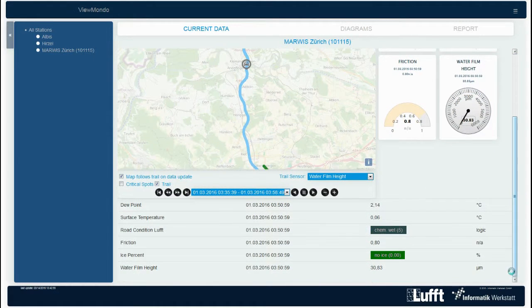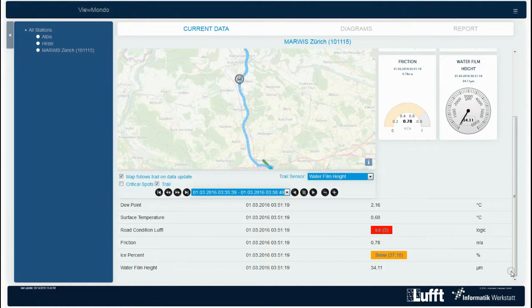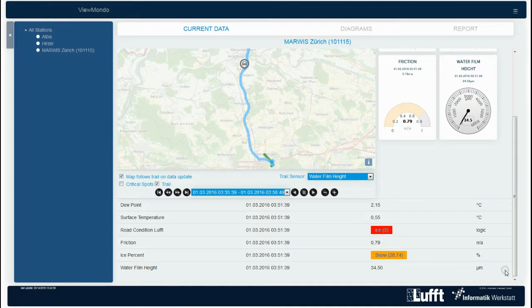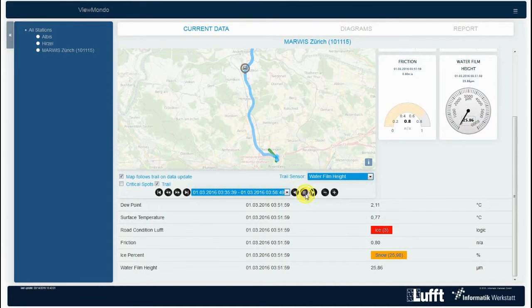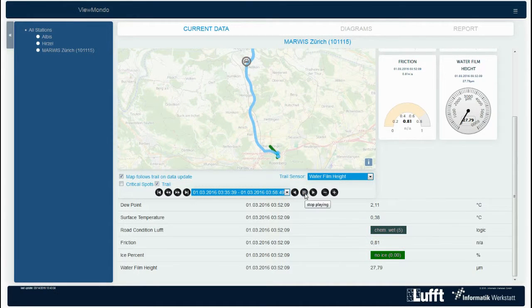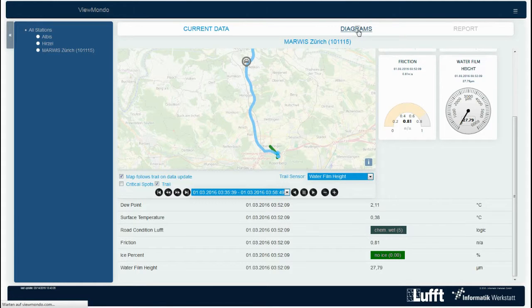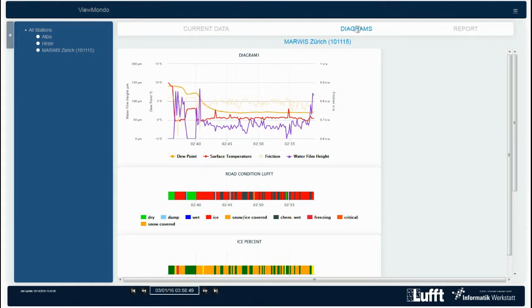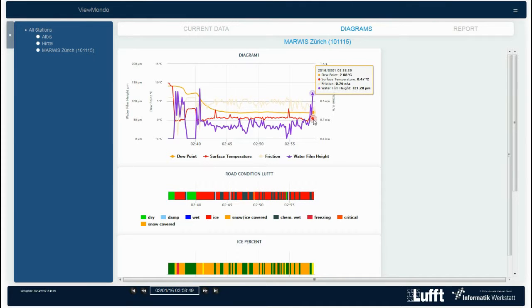When scrolling down, ViewMondo displays the current values again in a table. On the diagram page, the measured data is analyzed over periods of several hours to get information on the daily courses. This comes in form of charts and a table below. If you move the mouse over the data, more details appear in an information box.